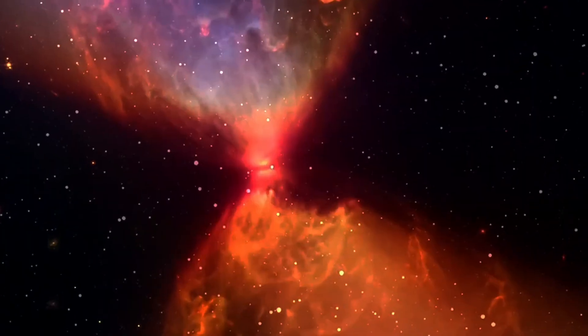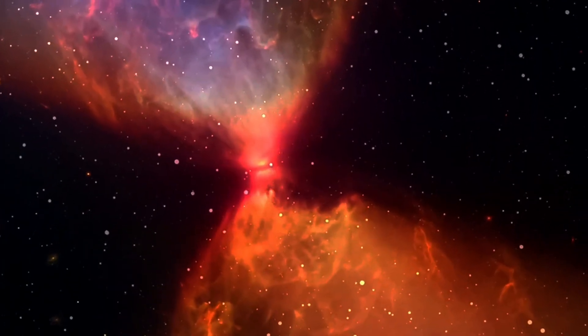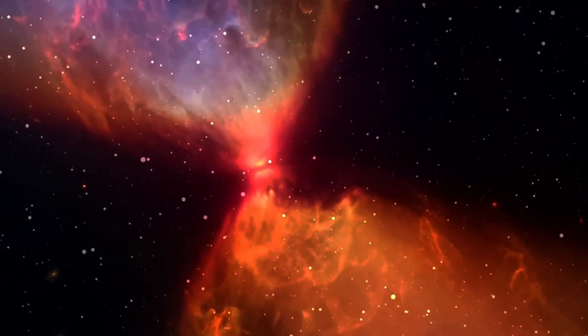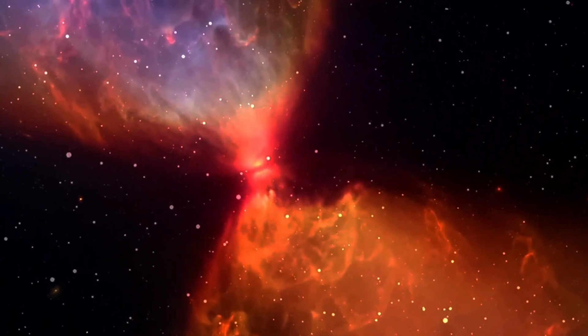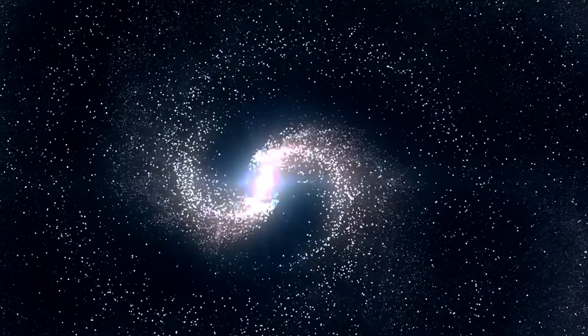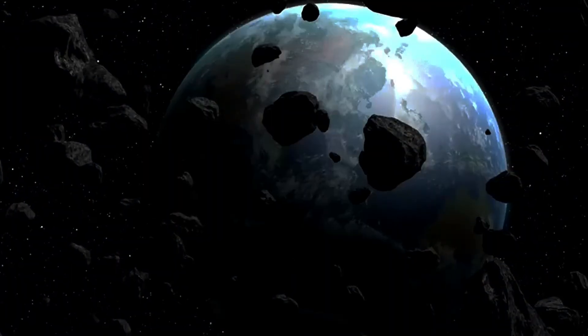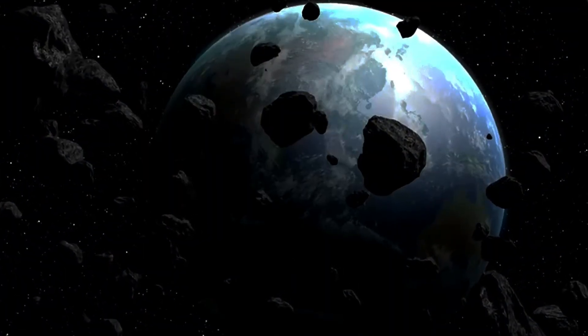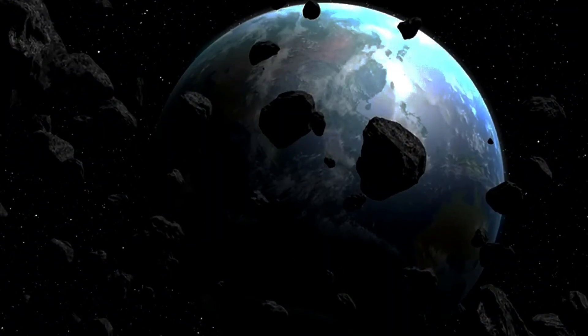As we expanded and cooled, we formed atomic nuclei, neutral atoms, stars, galaxies, and eventually, rocky planets like Earth.